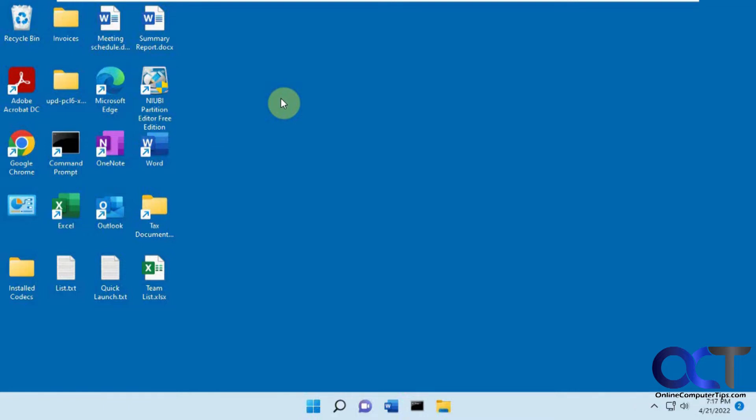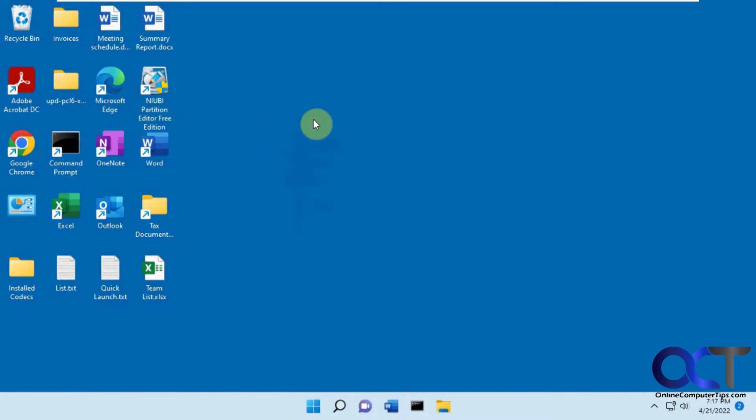We did another video on how to migrate your operating system using NIUBI and actually worked very well, except we ended up with some extra drive letters that it took from the system partition, EFI partition. I'll put a link in that video so you can see how that worked.